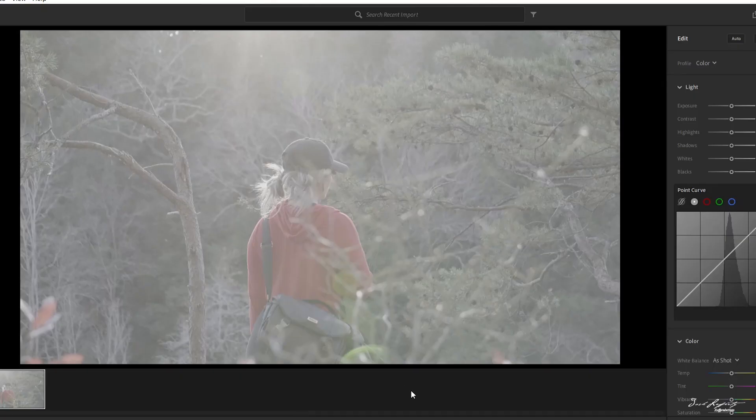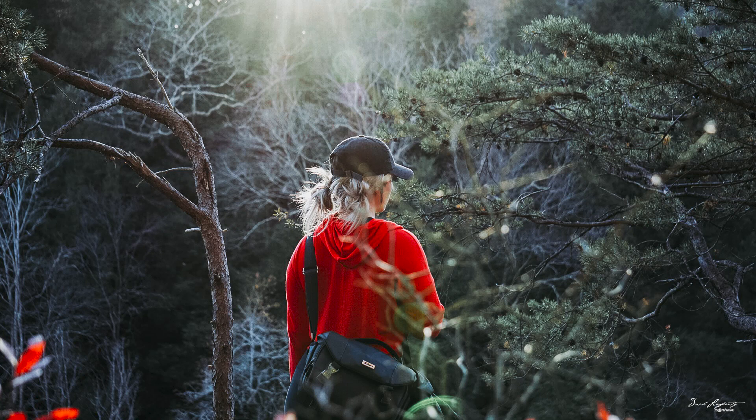What's up guys, welcome back to the channel. This video is specifically for editing a photo that I took last year in 2018. I took this picture of my girlfriend and it's my absolute favorite picture still to this day. This is what it looked like when I took the photo — it was on a nice sunny day. We were just venturing and I told her, stay right there, let me take this photo.